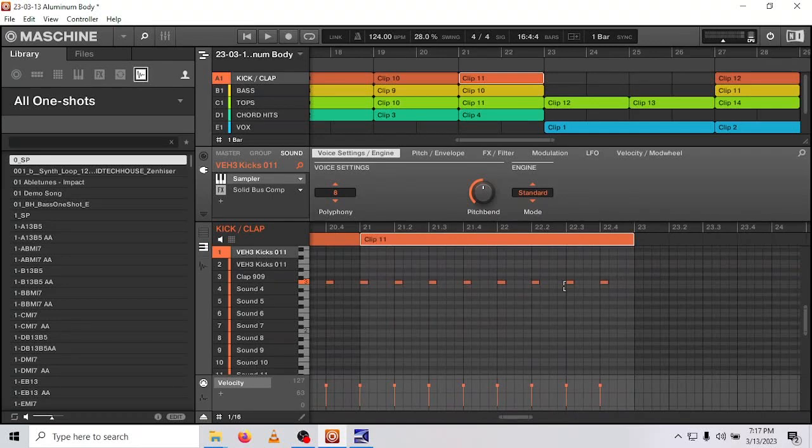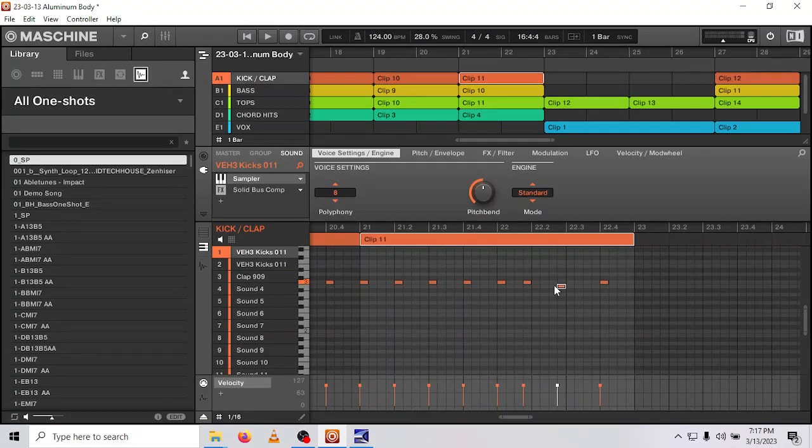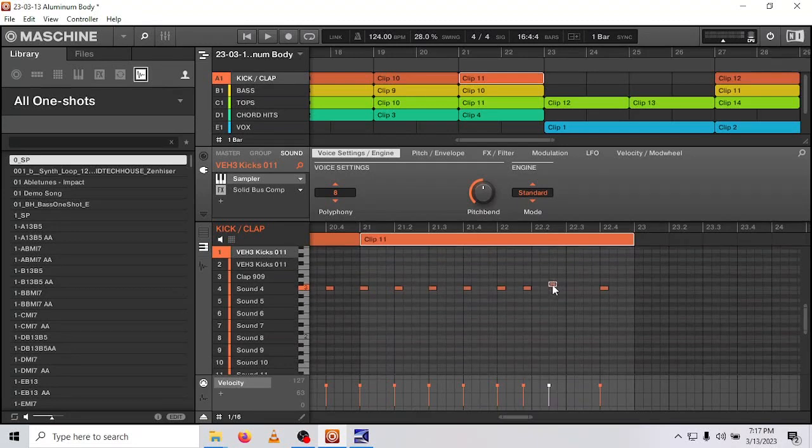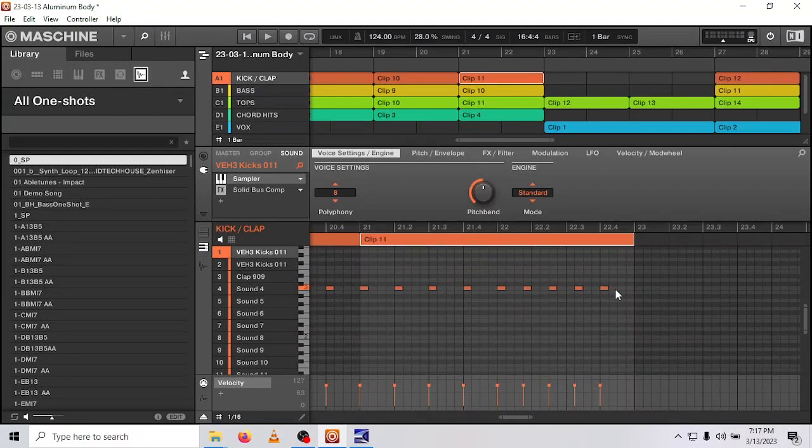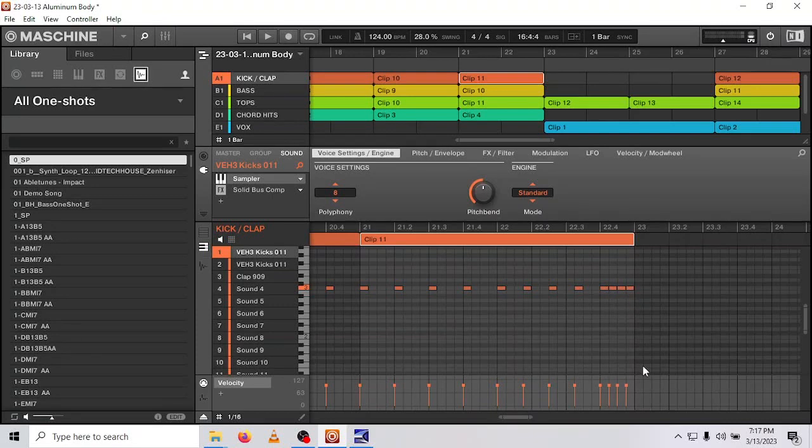So I'm just going to maybe change the last four of these to thirds for fun. Zippity boop. One more third. And then I'll just do a little roll on these last ones. So let's hear that.